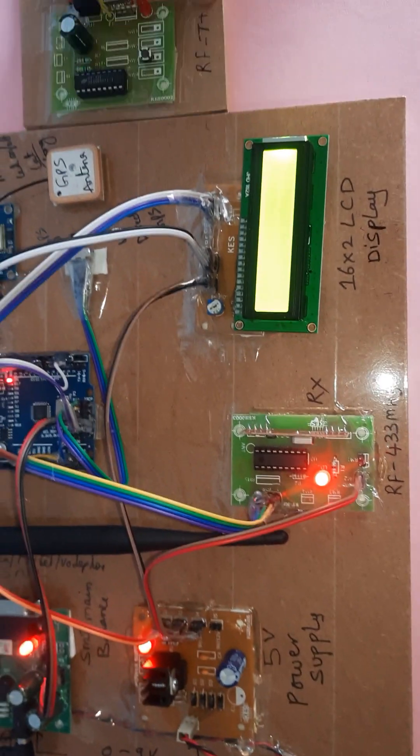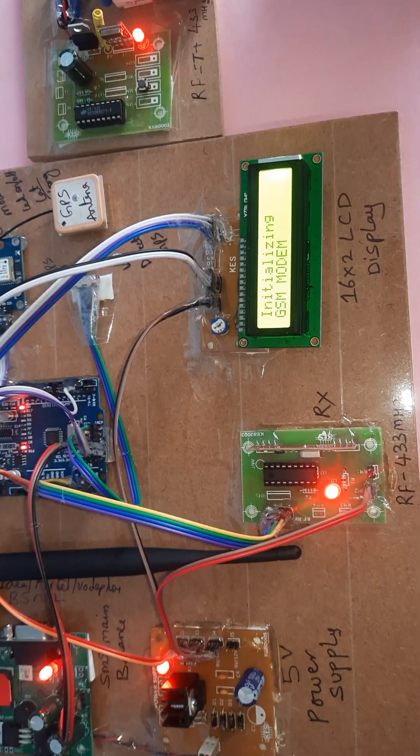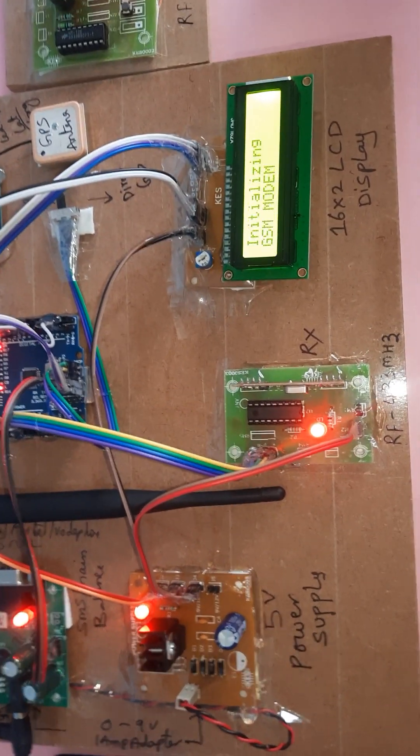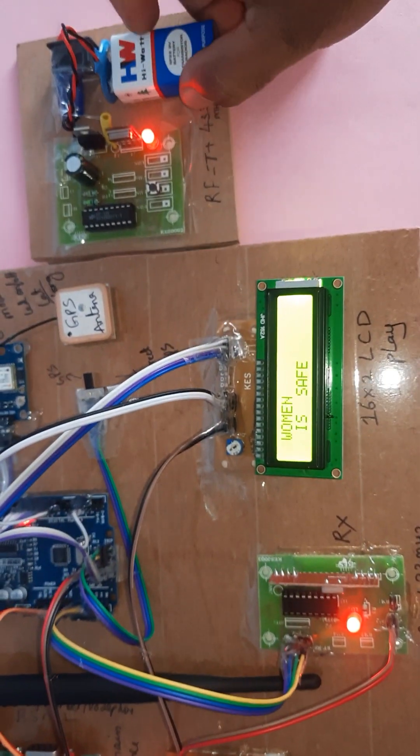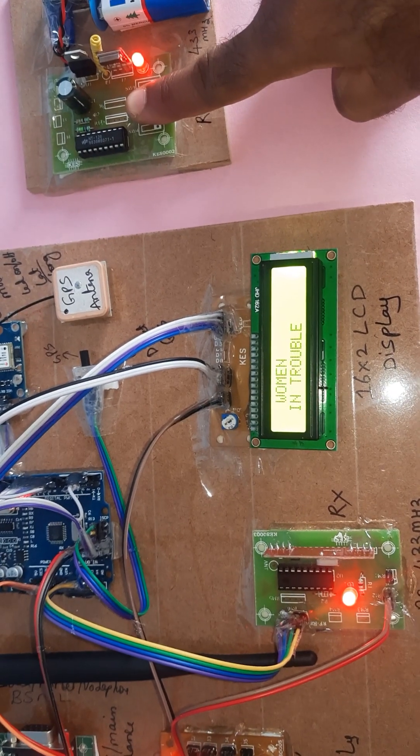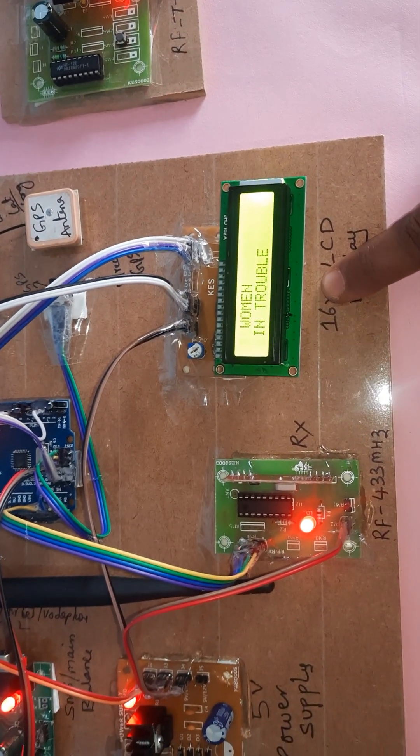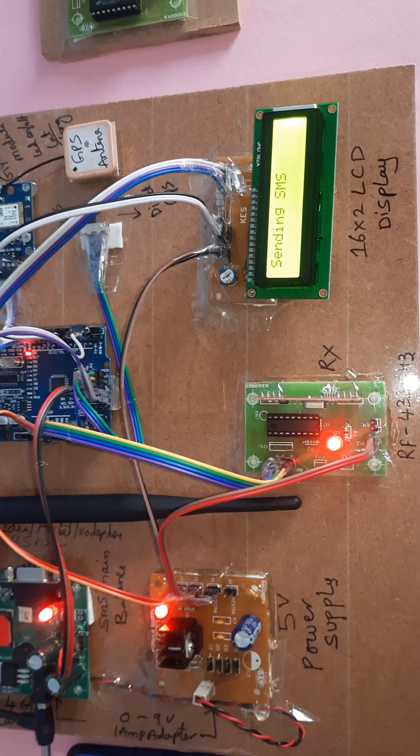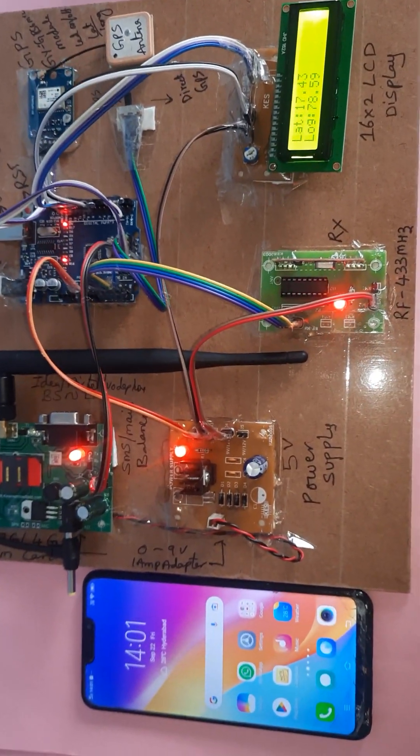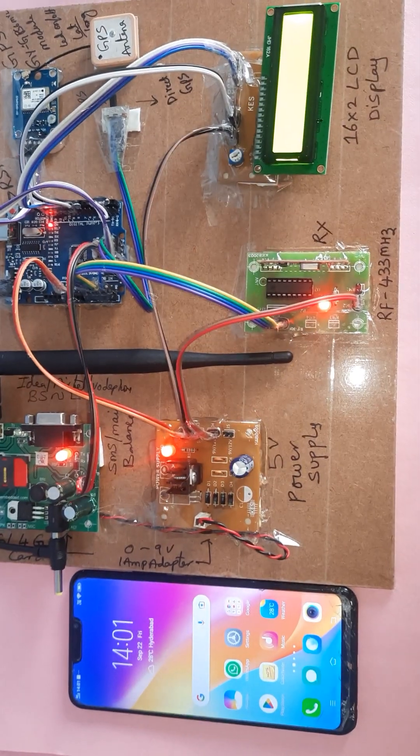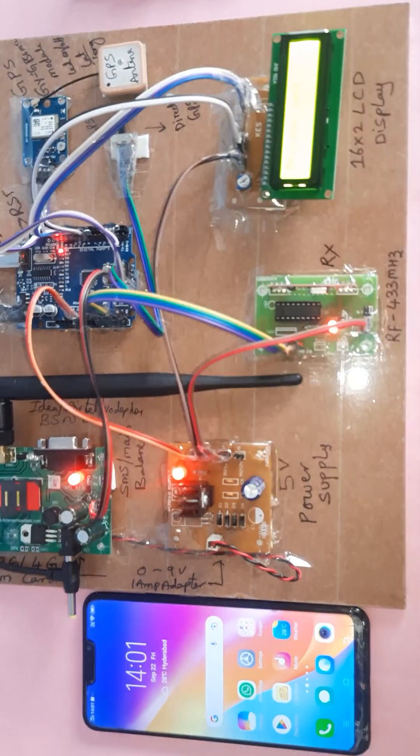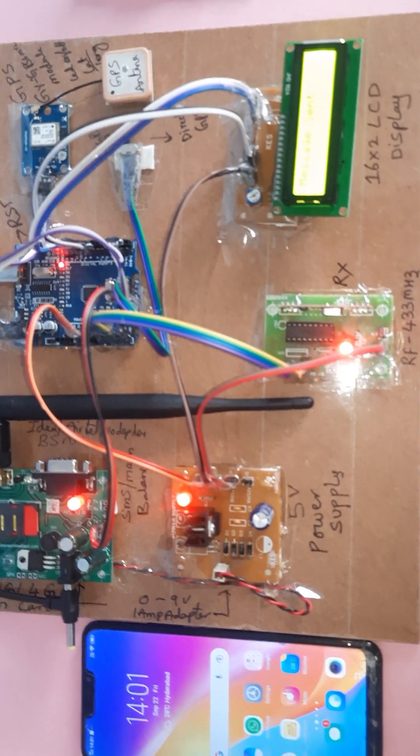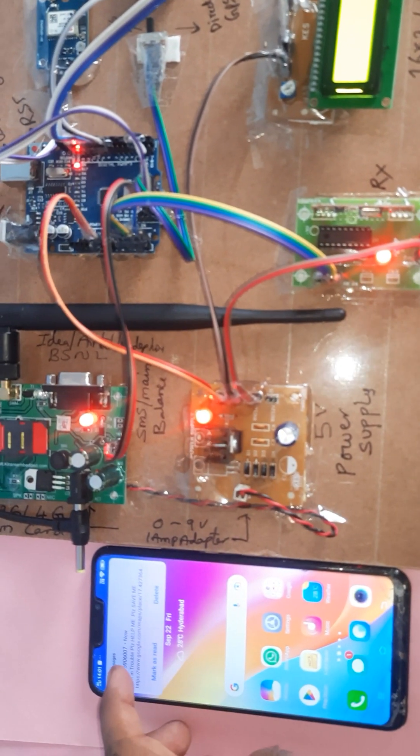Now I am starting. RF initializing, GSM model initialized successfully, and woman is safe. This is the RF transmitter model. Whenever I am pressing the switch button, woman in trouble, woman in trouble, and sending SMS. It will send the SMS alert to particular mobile numbers which are already stored in the internal program. Message sent, SMS alert received.